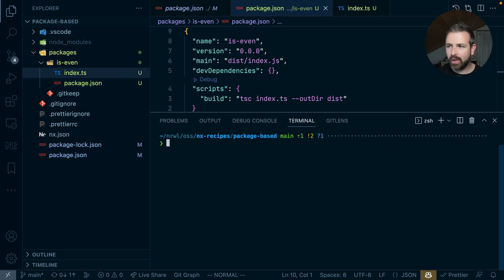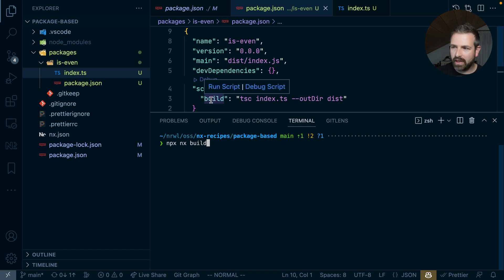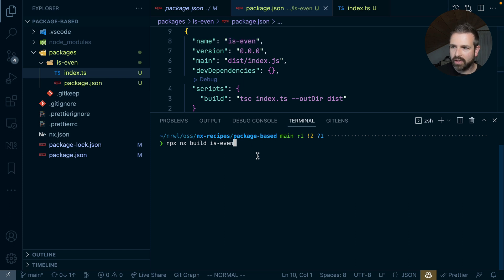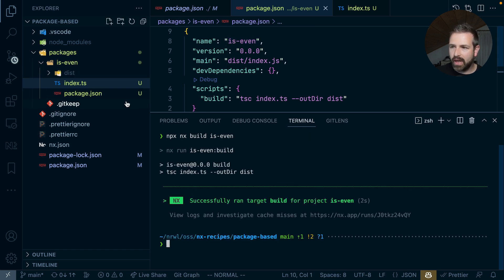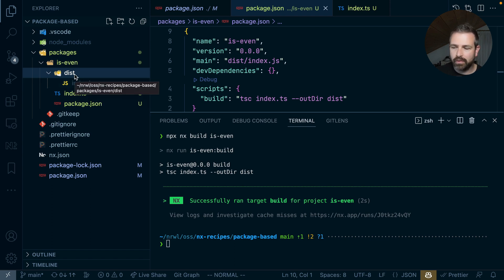So now that we have these things in place, we can just go ahead and build our package. We can run npx nx, run the build command, and that build command would just find that corresponding script in the package JSON. And then we give it the name of the package that we want to build, which is isEven in this case. So this is basically the name of our package in the package JSON. And this now runs the build command and produces the compiled index.js file in that dist folder.